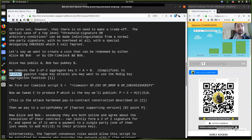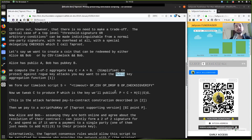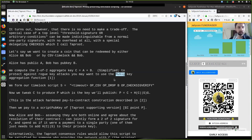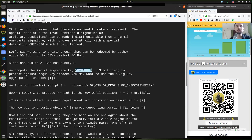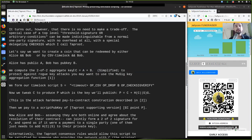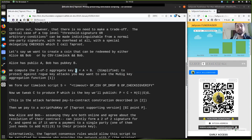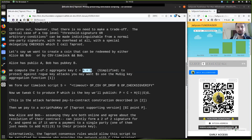The cool thing here is with Schnorr aggregation, that we can generate a single public key and a corresponding single signature that can only be generated with both the public key of A and B or their signature. To protect against rogue key attacks, you may want to use a Musig key aggregation function. That is basically the multi-signature that uses this key aggregation, so that we can kind of make two keys into one.